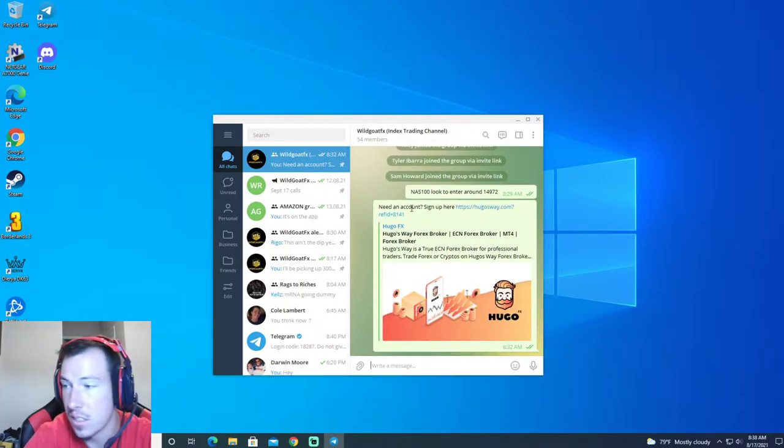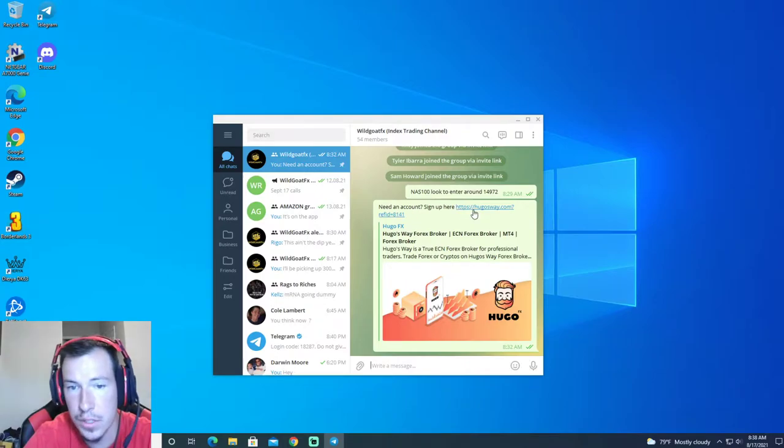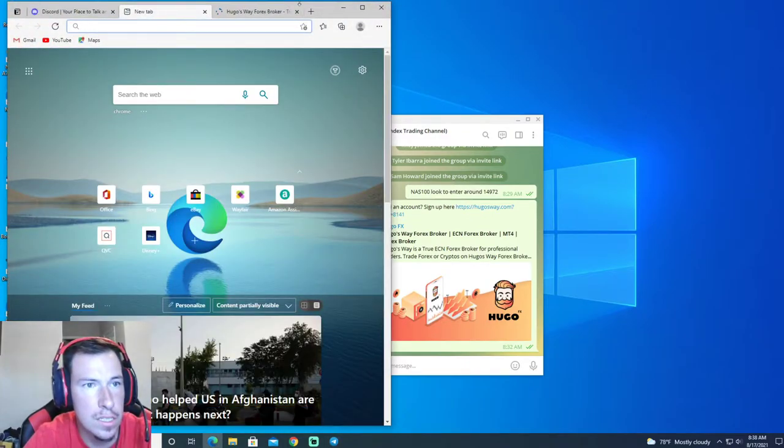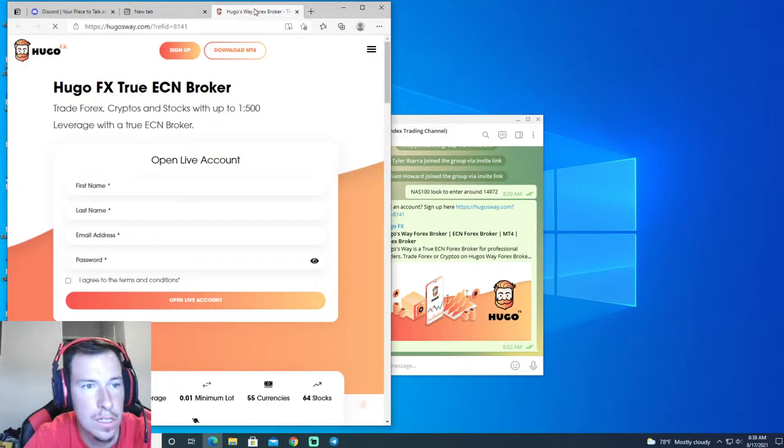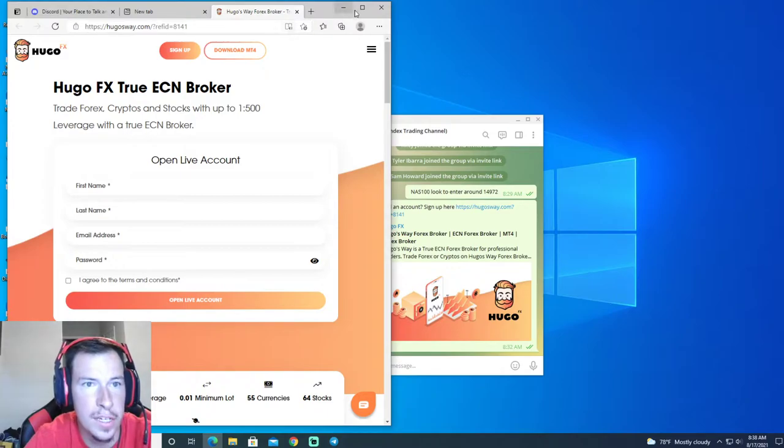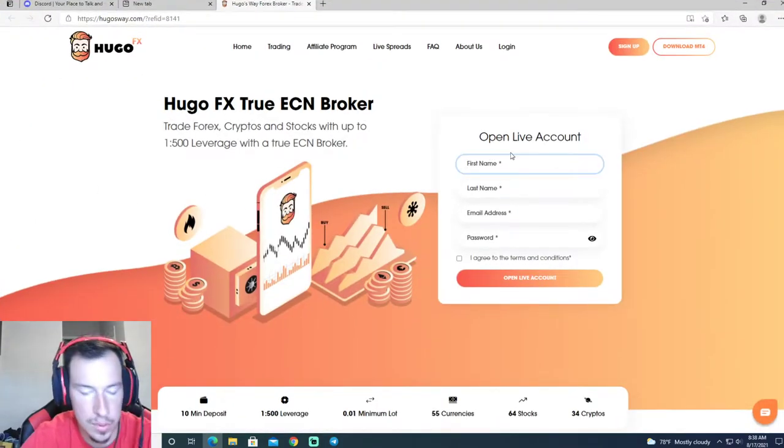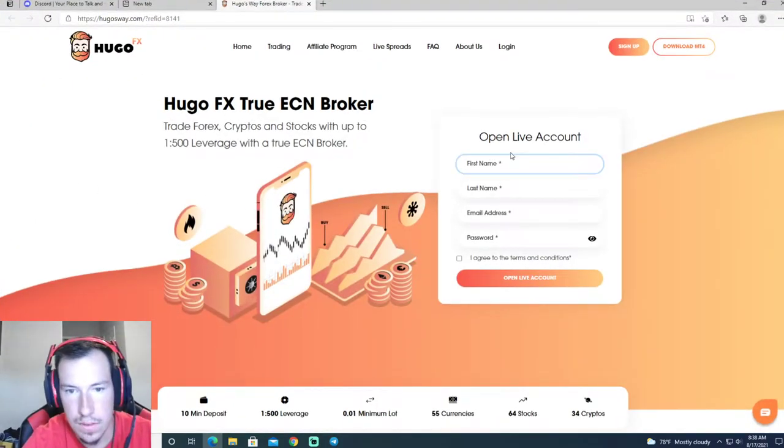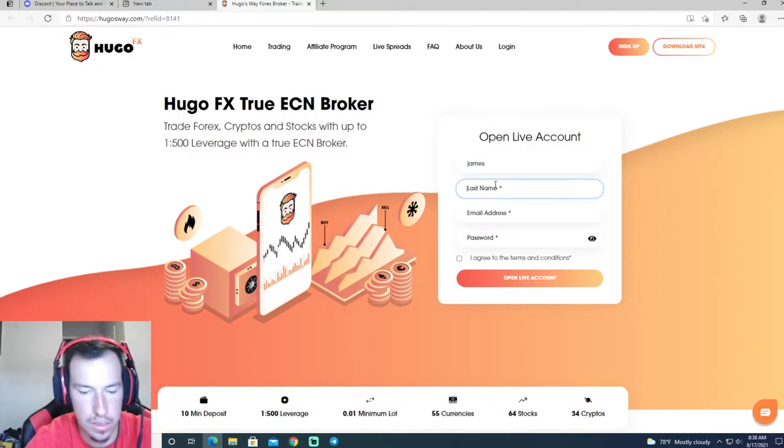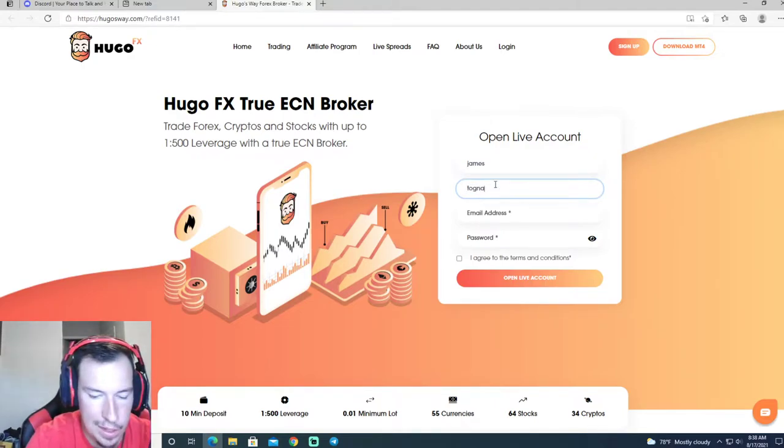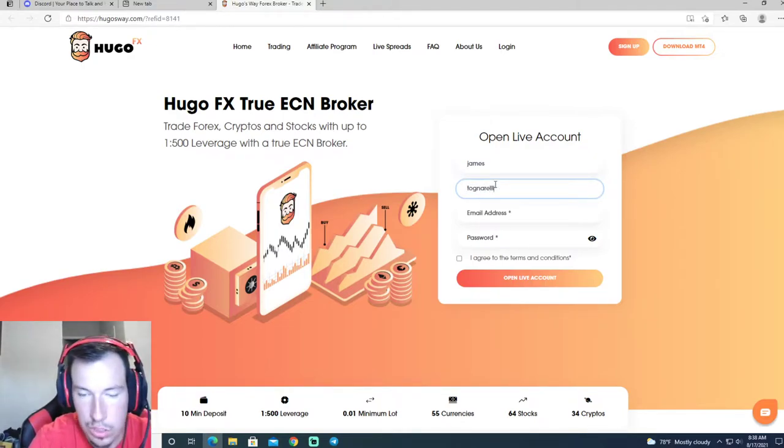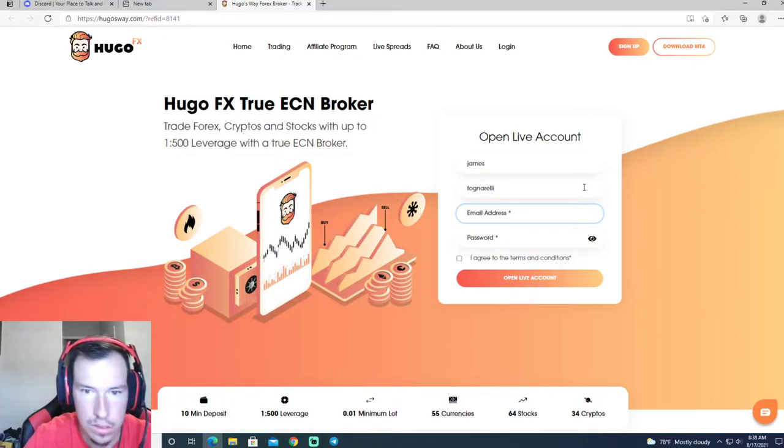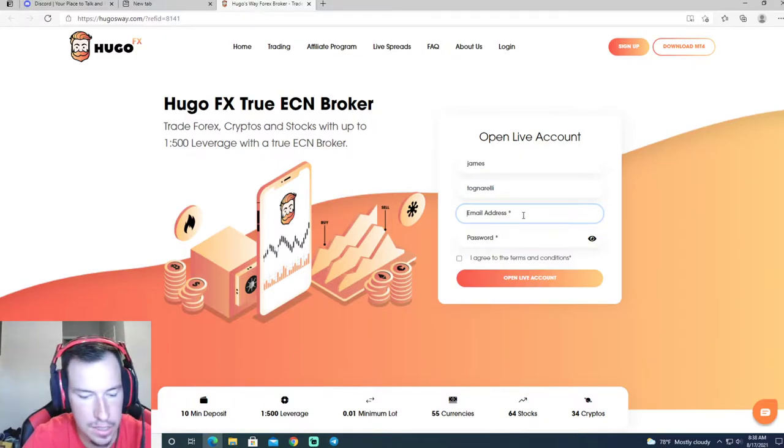I sent the link, so need an account sign up here. You're going to click it, you'll get brought to this page. You want to type in your name and stuff. Let's just do this real quick. I'm creating a whole new account just to show you how to do it.